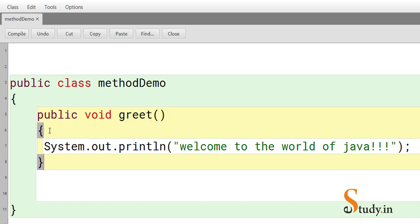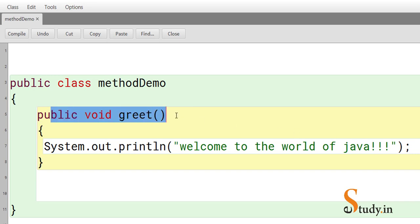The method body is everything within the opening and closing curly braces — you can write as many statements as you want inside it. Here we've written just one simple statement. So that is the method prototype.